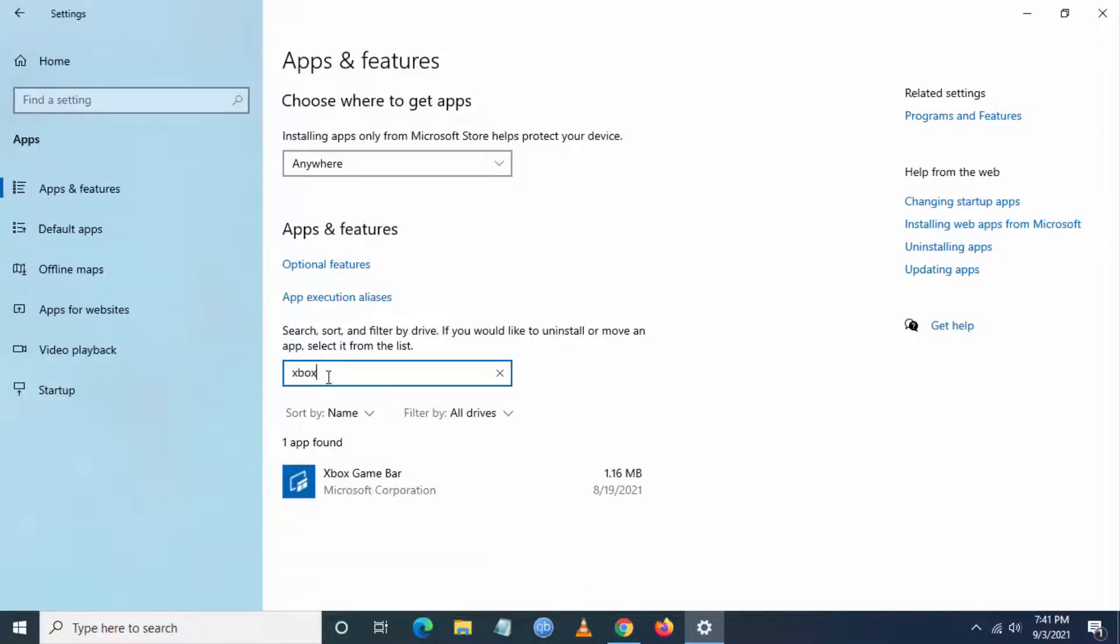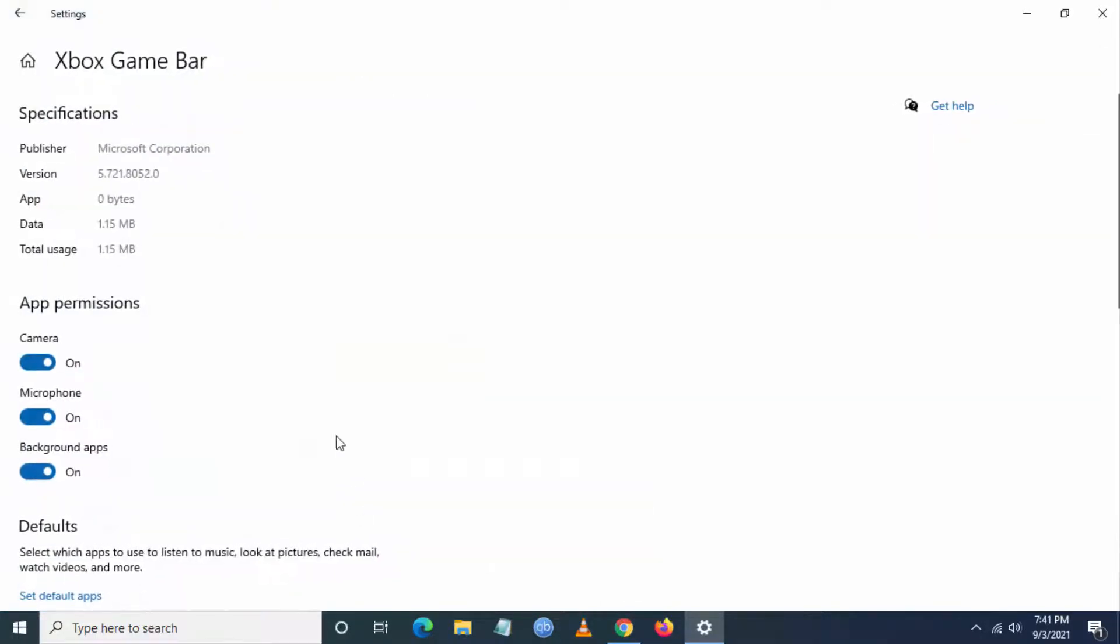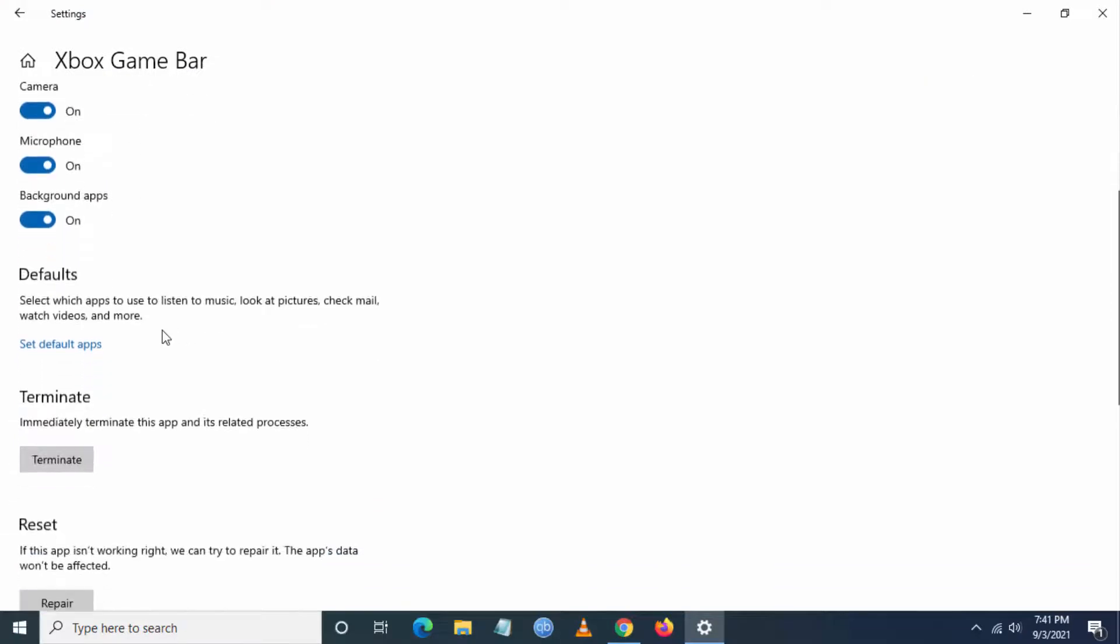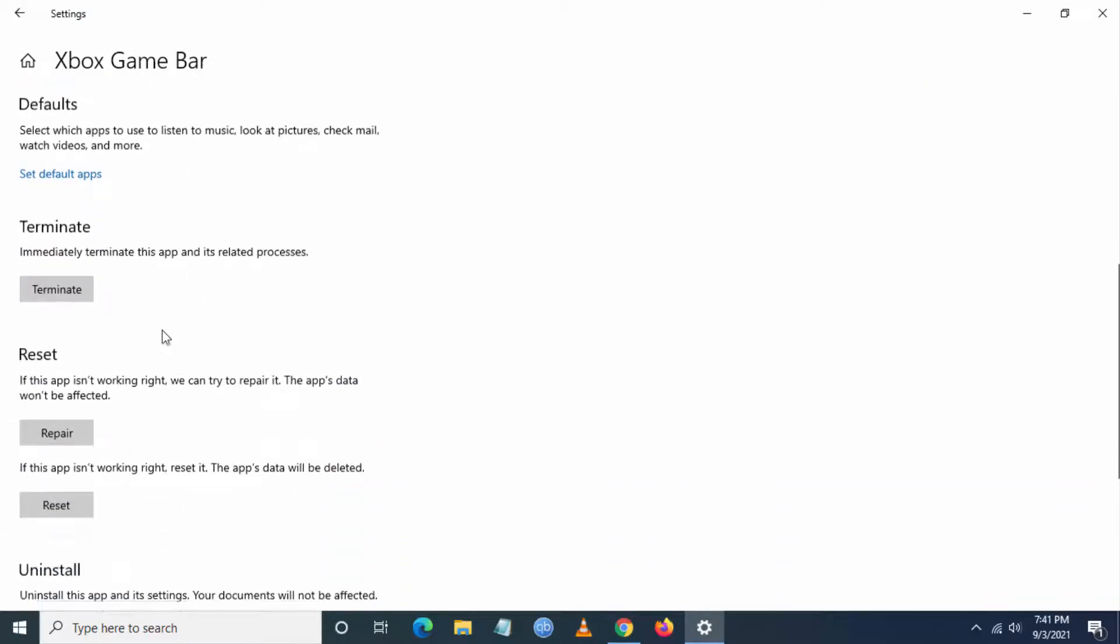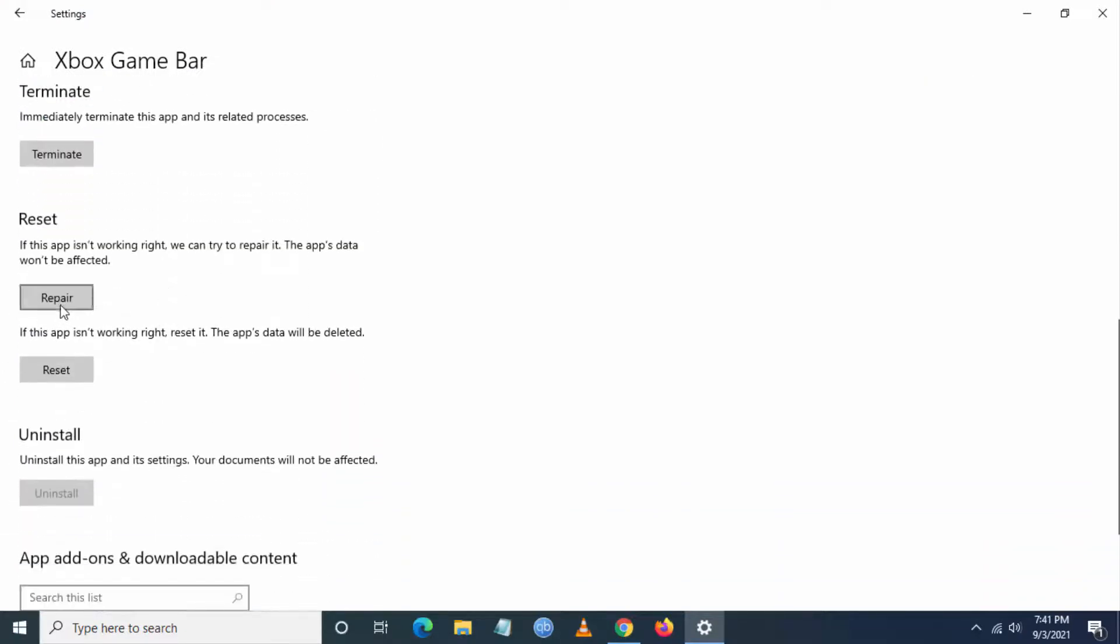You can see Xbox game bar here. Go to advanced option and at last you can try to click on repair or try to reset this particular Xbox game bar. Reset will delete any data in there, repair will fix that particular application.